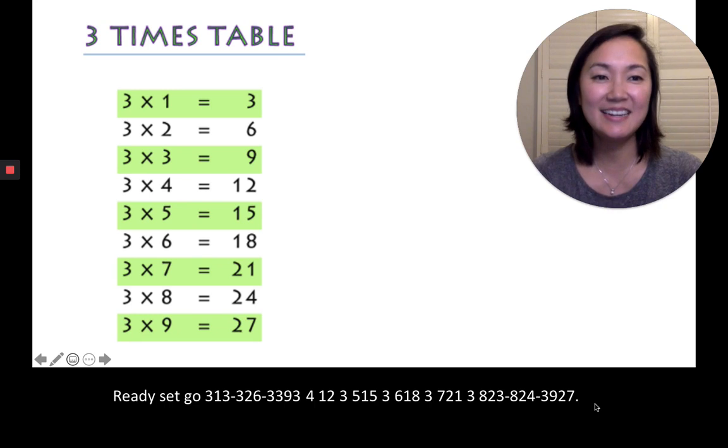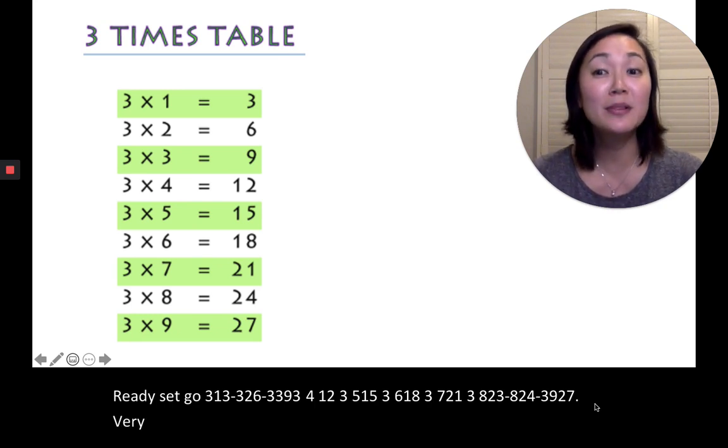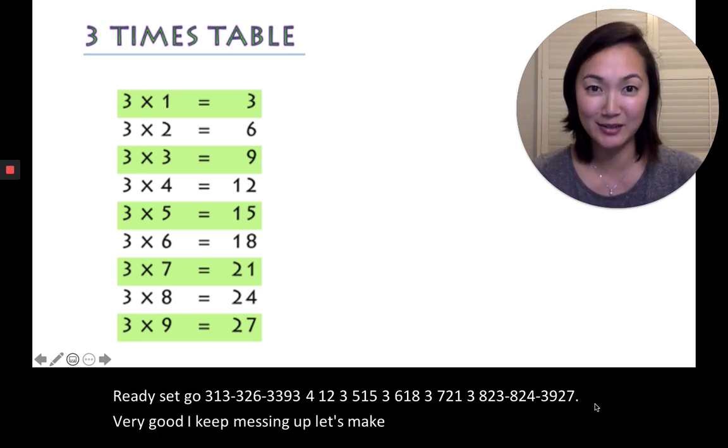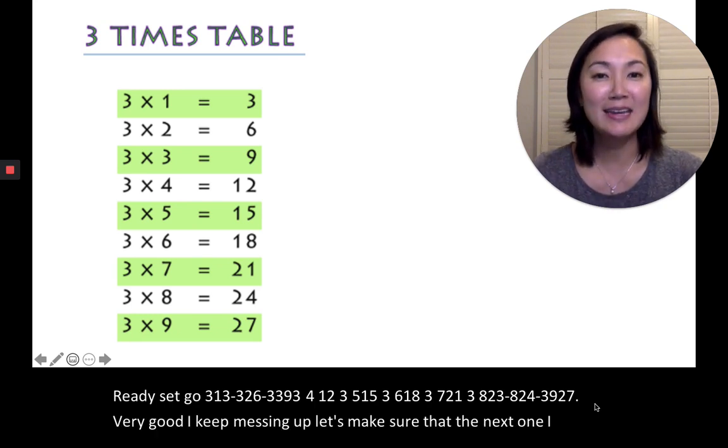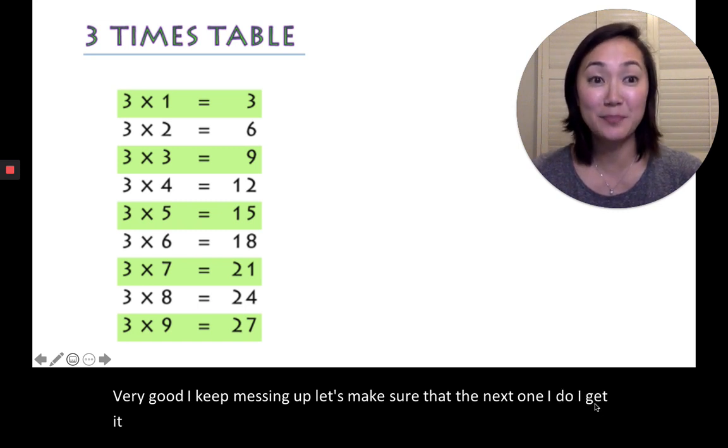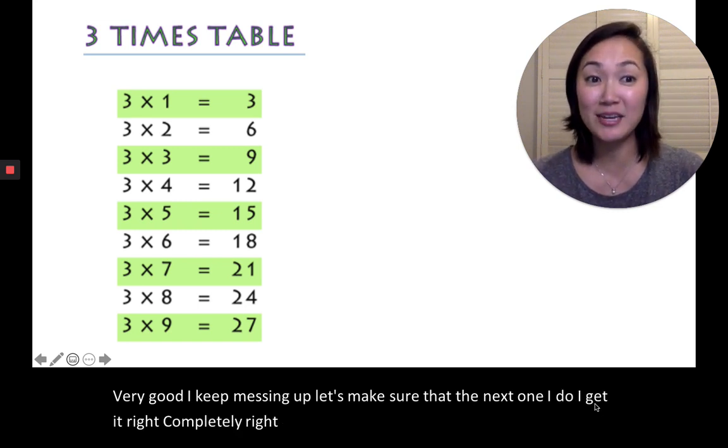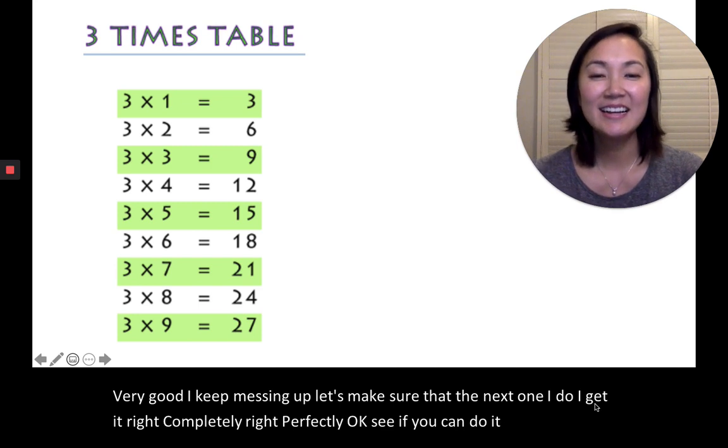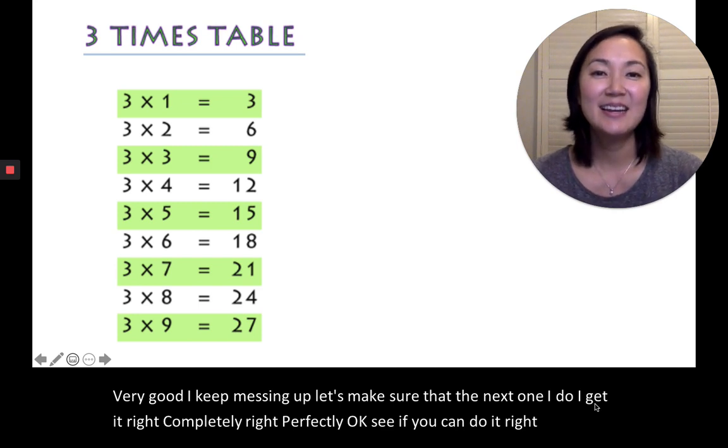Very good! Very good! I keep messing up. Let's make sure that the next one I do, I get it right, completely right, perfectly. See if you can do it right too. Ready? Set, go!